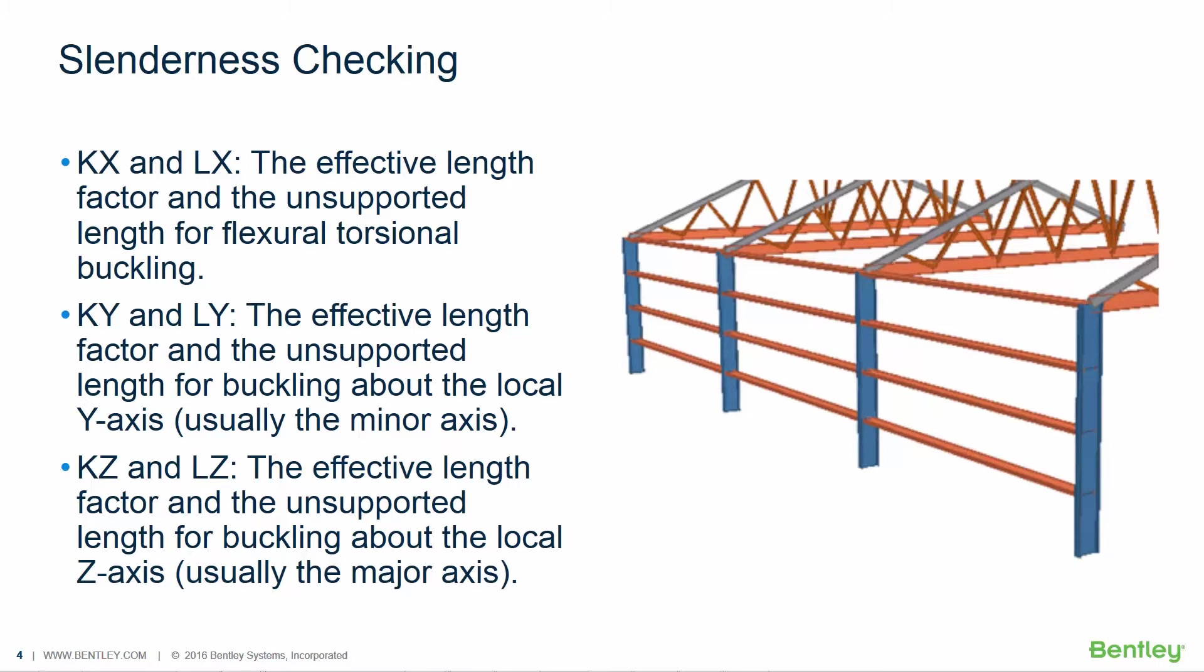Under these conditions it may be necessary to modify the default values of 1.0 for K in one of the directions. The columns in the figure on this slide will illustrate an example of the condition where it is likely that the product of KY and LY would be significantly different than the properties of KZ and LZ.